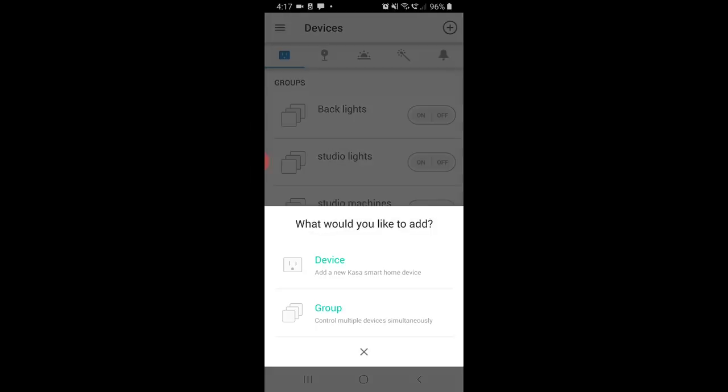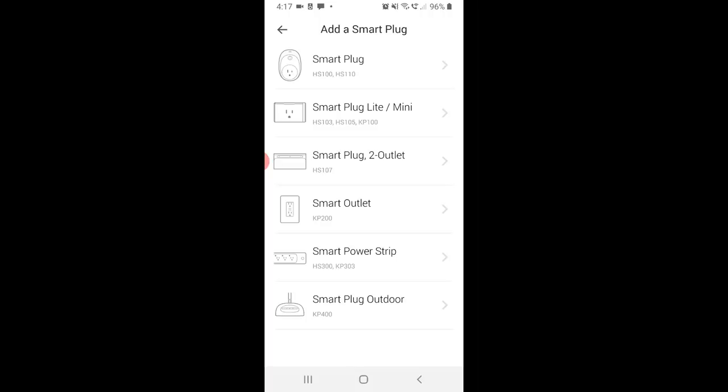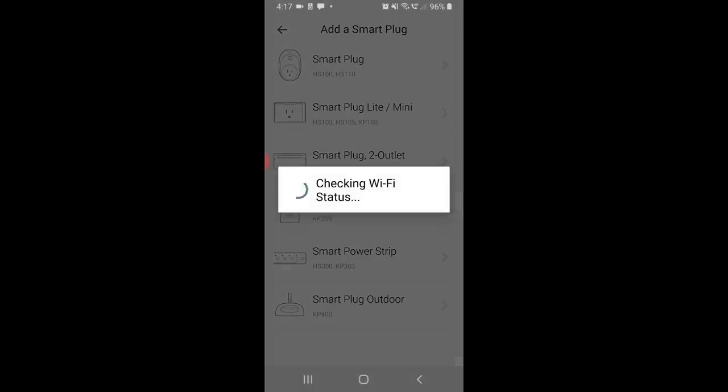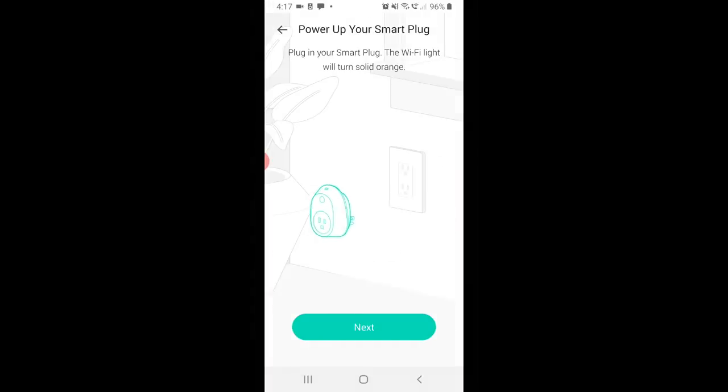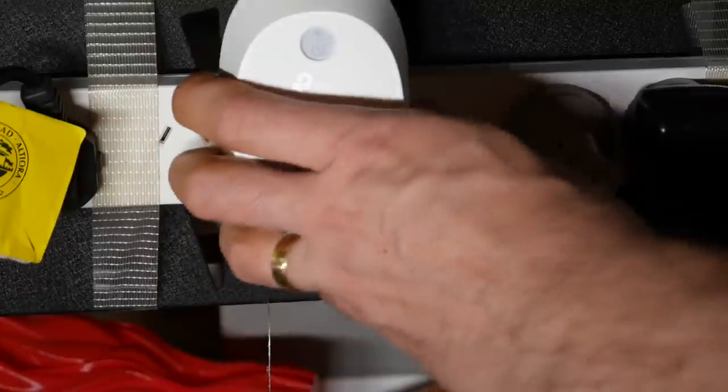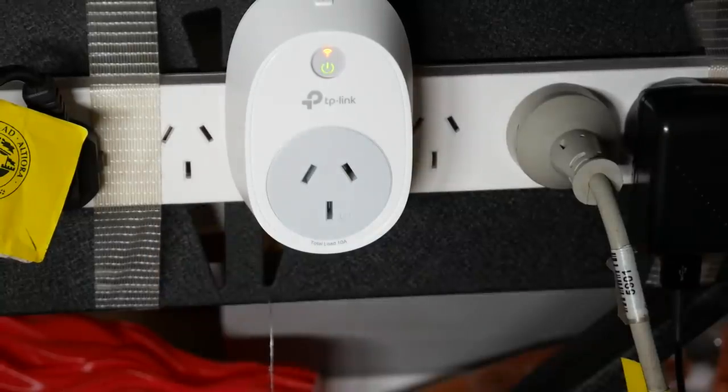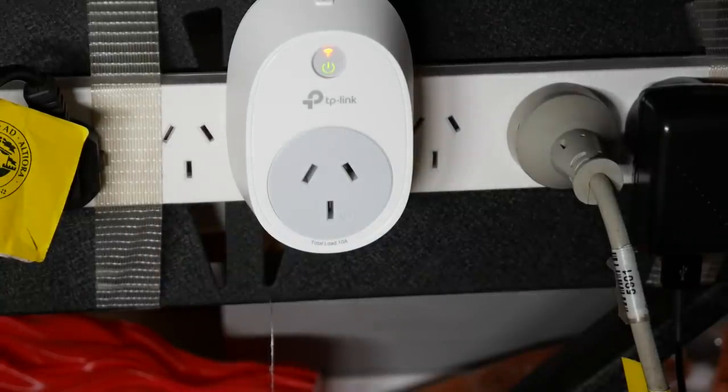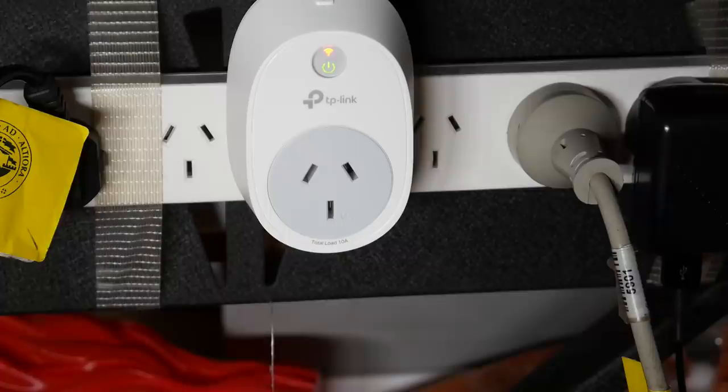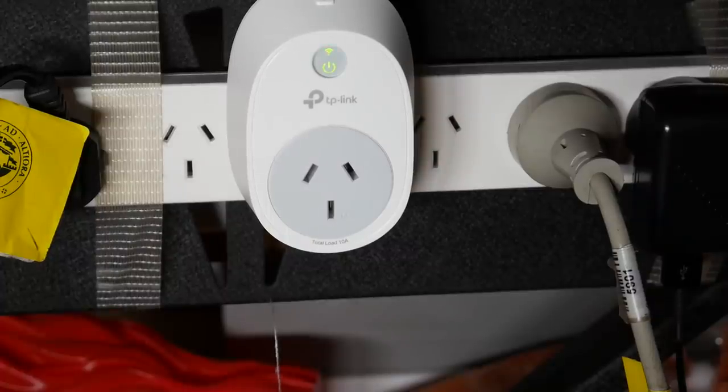Inside the app, we tap the plus in the upper right, and then select device. We then scroll down until we find smart plug. And as the animation is prompting us, it's now time to plug it in and turn it on. At first there'll be a solid orange light for the wifi symbol, but after a few seconds, this should start to blink, and that tells you that it's ready to be set up in the software.